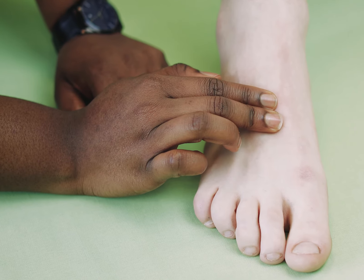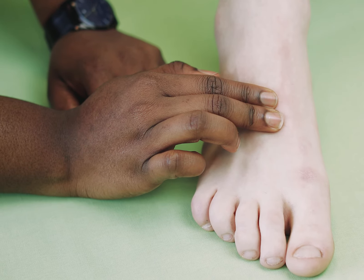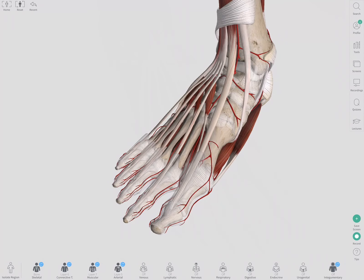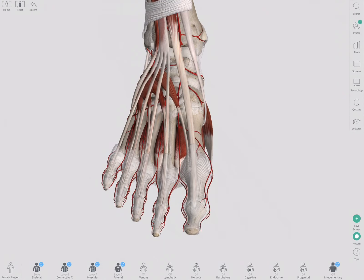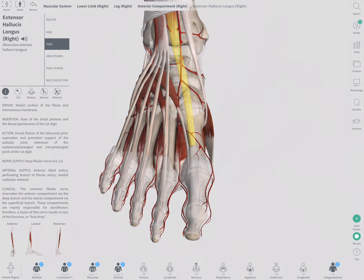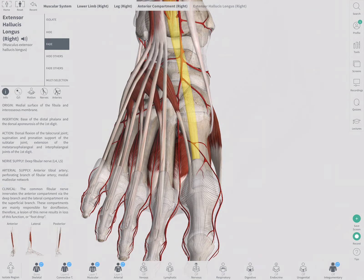In the foot, the dorsalis pedis pulse can be palpated between the big toe and the second toe, lateral to the tendon of extensor hallucis longus.